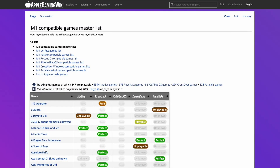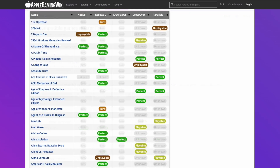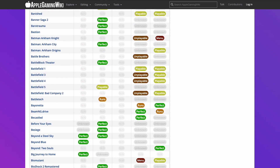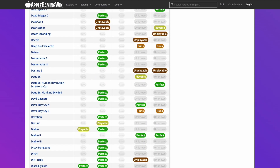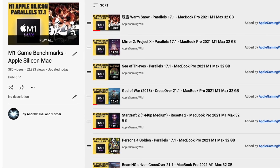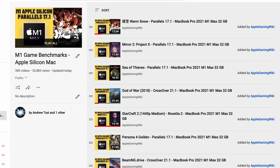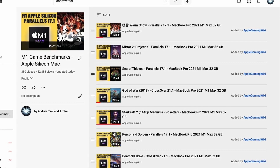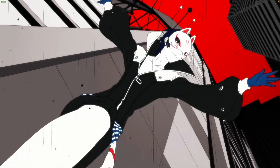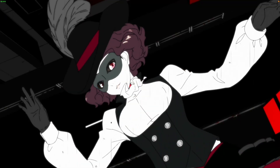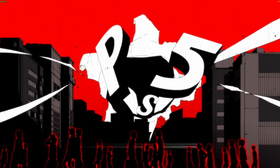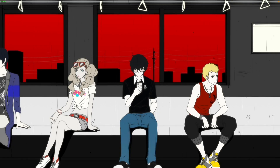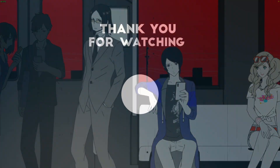If you'd like to find out more about games compatible with the M1 Apple Silicon Mac, check out the M1 Compatible Games Master List — I'll leave a link in the description. This contains a long list of games compatible through native ARM, Rosetta 2, or compatibility layers such as Crossover or Parallels. Also check out the Apple Gaming Wiki YouTube channel, which has a playlist of game benchmarks I performed on the M1 Apple Silicon Mac covering hundreds of games. This is how you get Persona 5 Strikers working on the M1 Apple Silicon Mac using the Windows 11 ARM virtual machine method. I hope you found this video useful — please like, subscribe, and I'll see you in the next video.